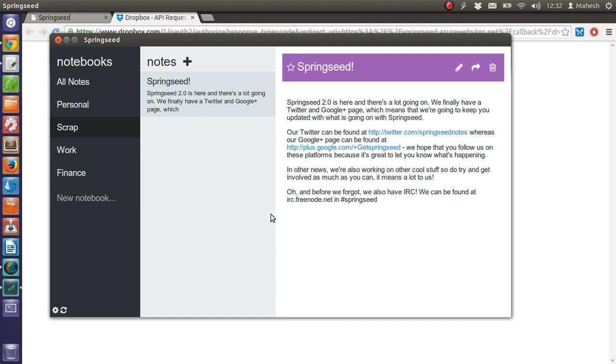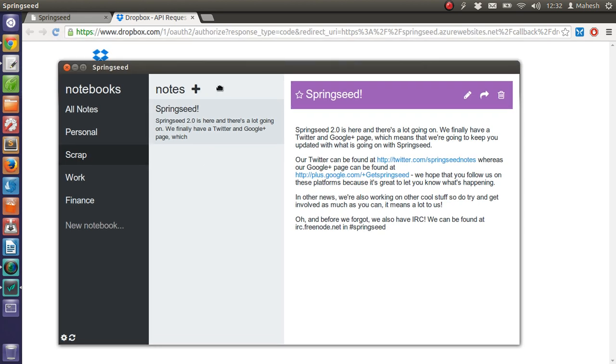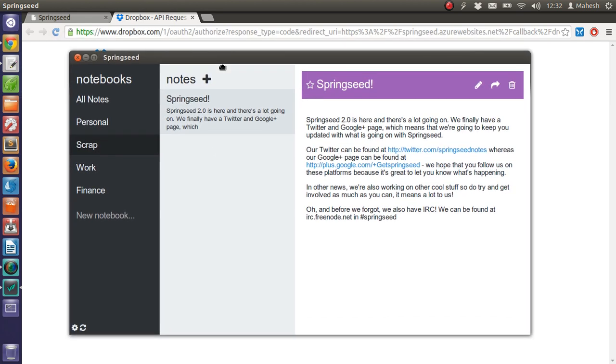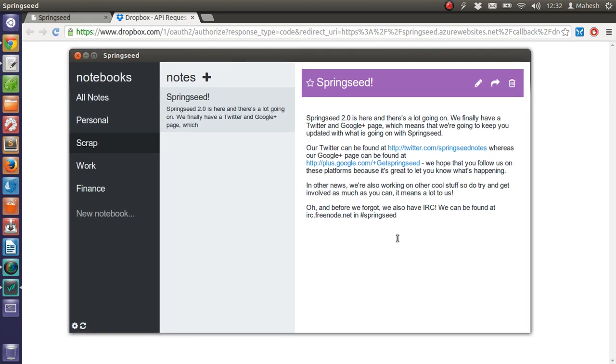So Springseed is definitely one you can use right now. Its interface and simplicity is definitely something you should take a look at.